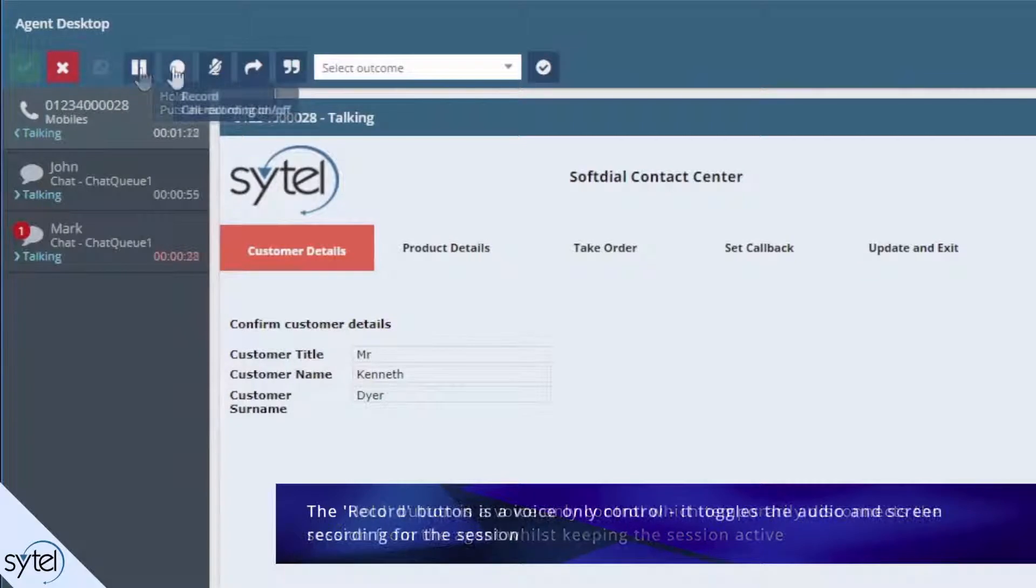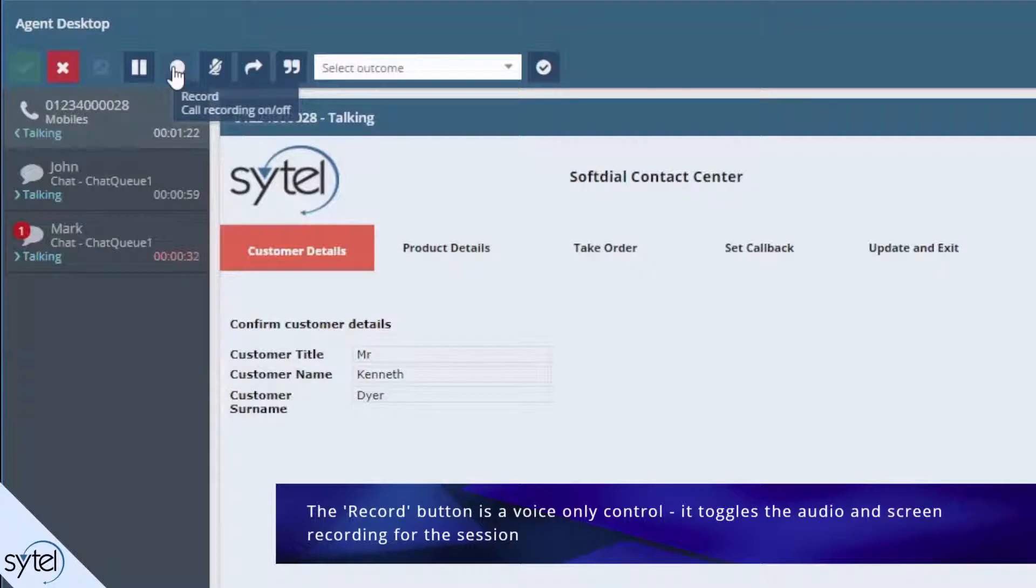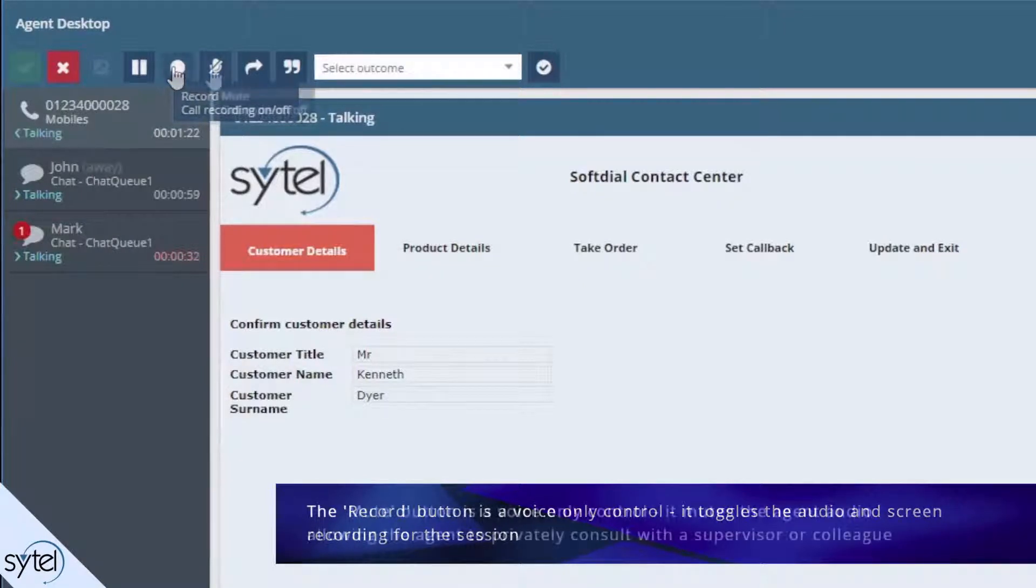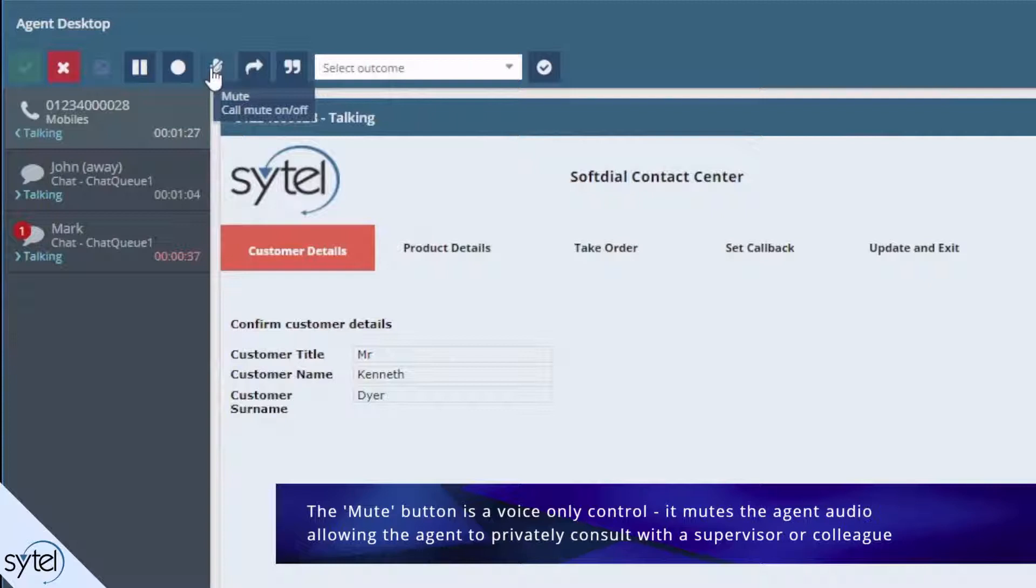The record button is a voice only control that toggles audio and screen recording for the session. The mute button is also a voice only control which mutes the agent audio allowing the agent to consult with a supervisor or colleague.